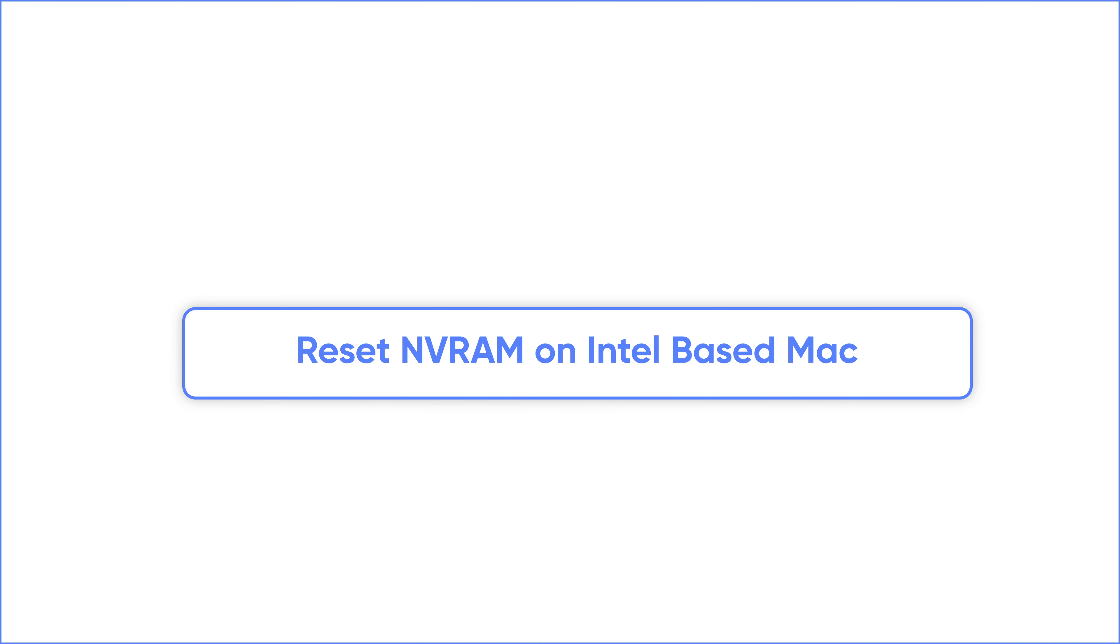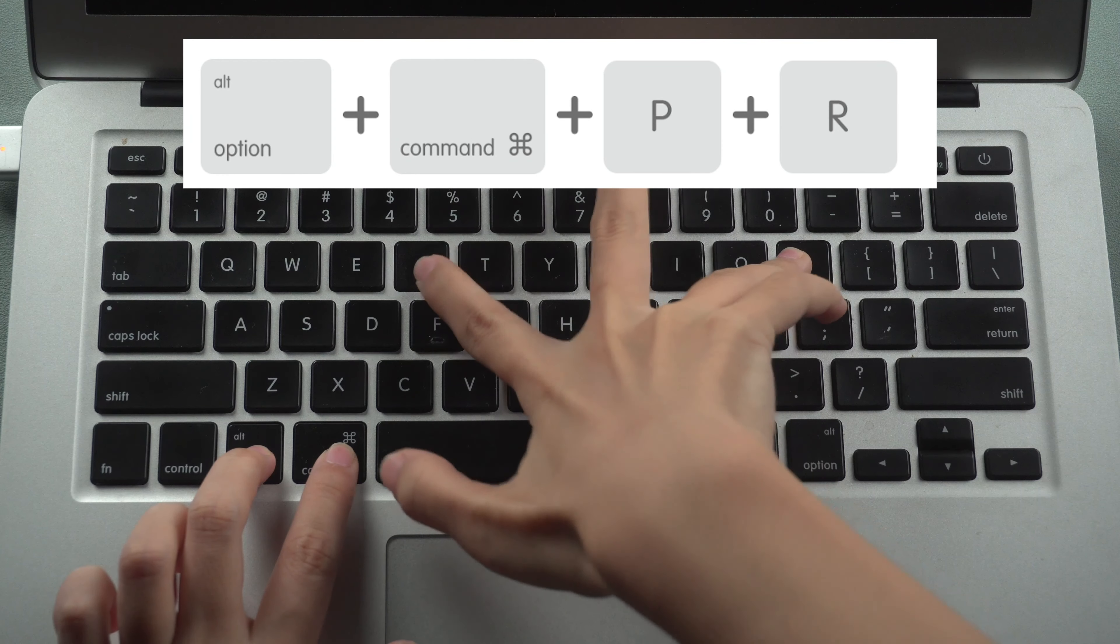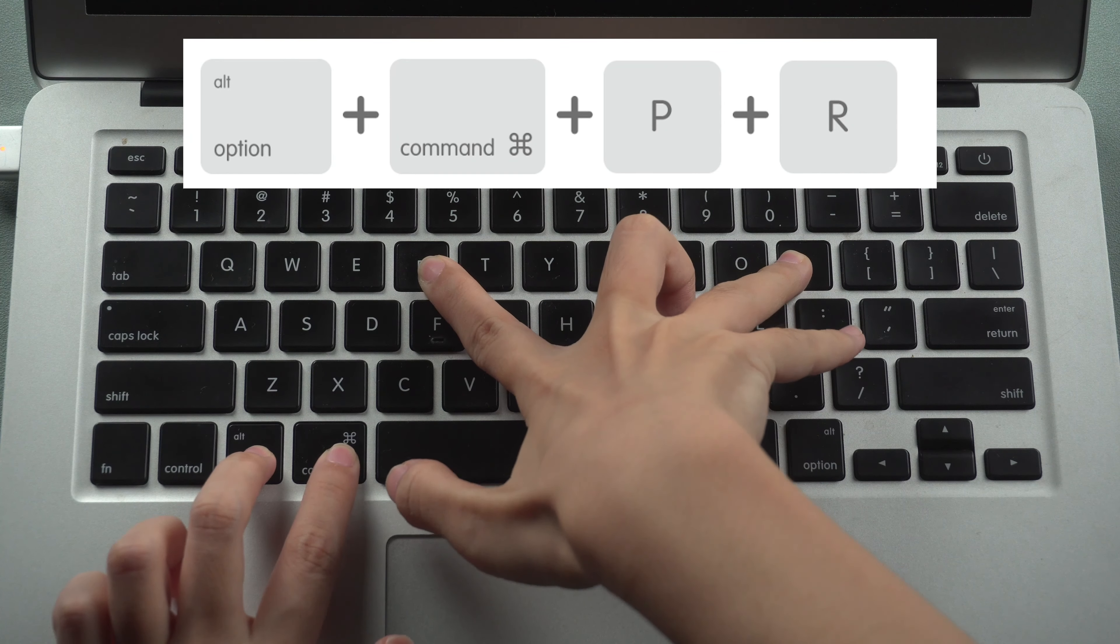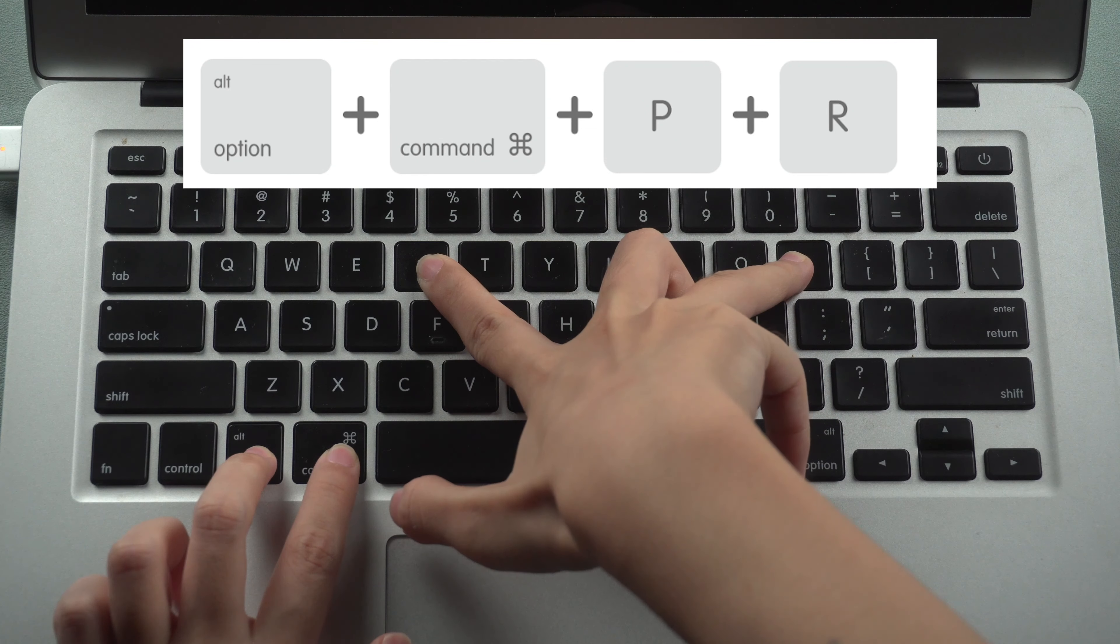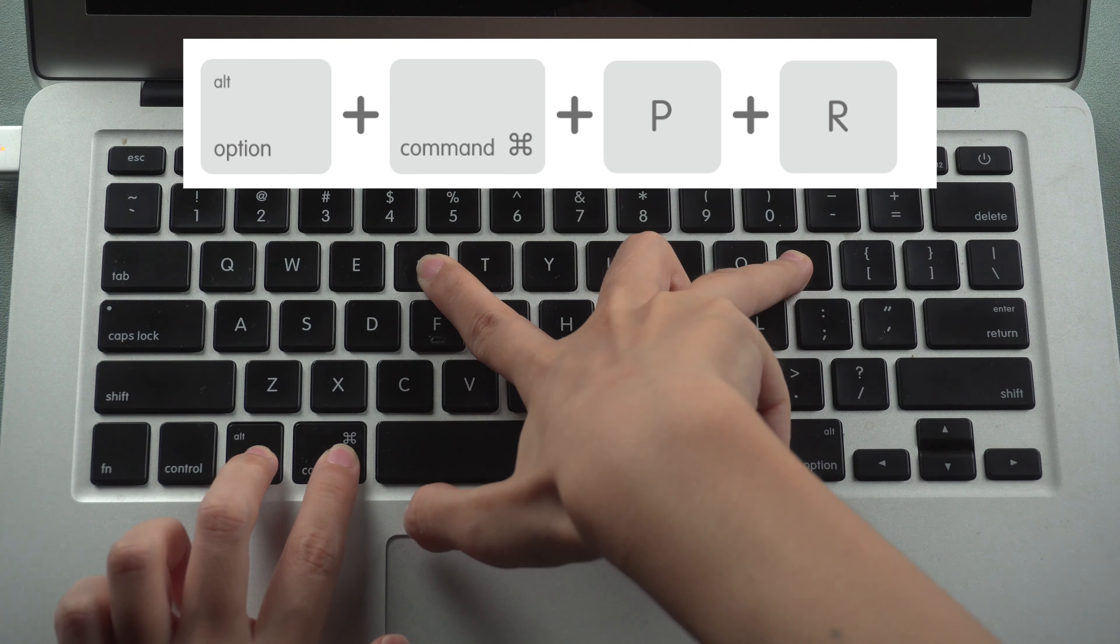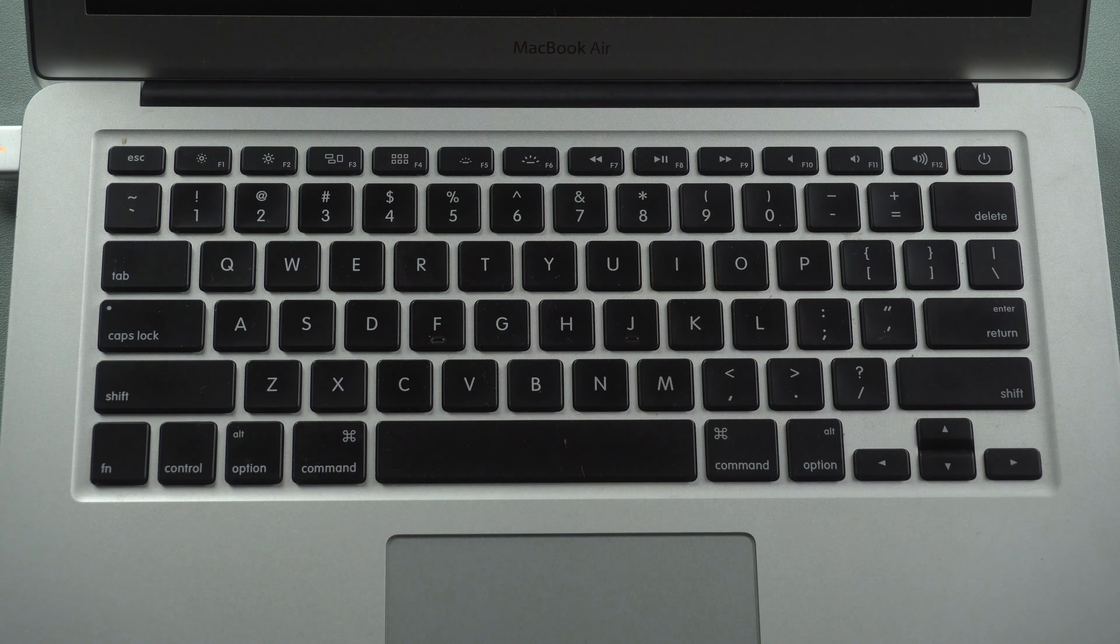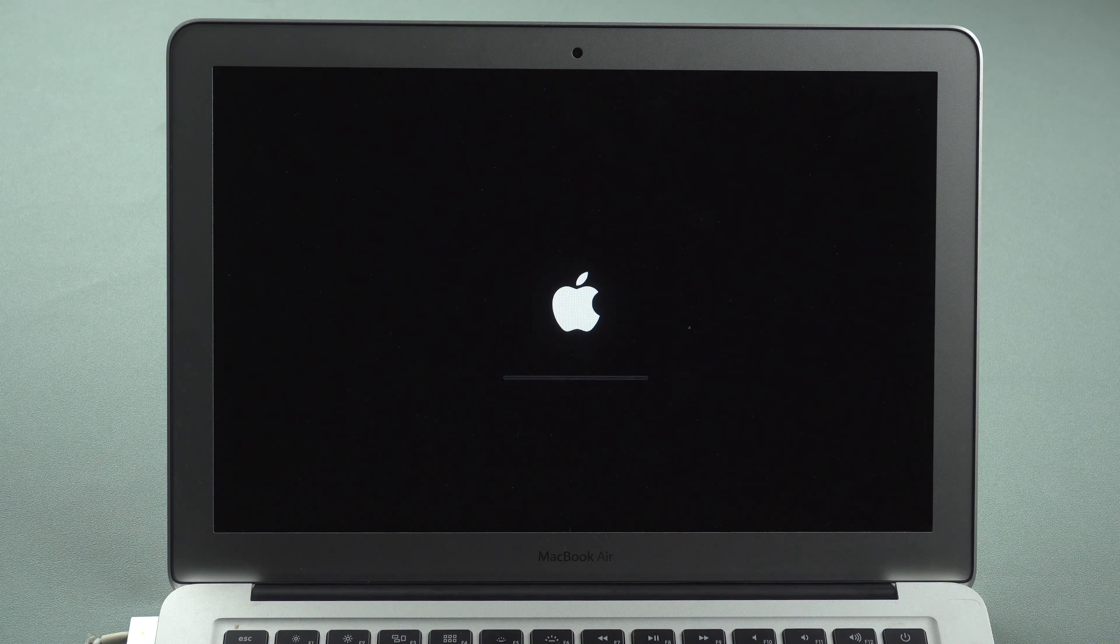Shut down your Mac first. Turn it on. Press and hold Option, Command, P and R keys together for about 20 seconds. Apple logo may appear several times. Once done, your computer will restart. See if your problem is fixed.